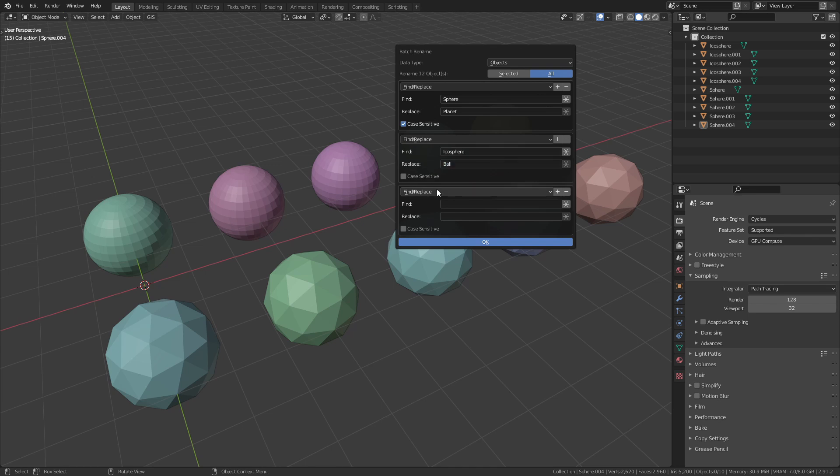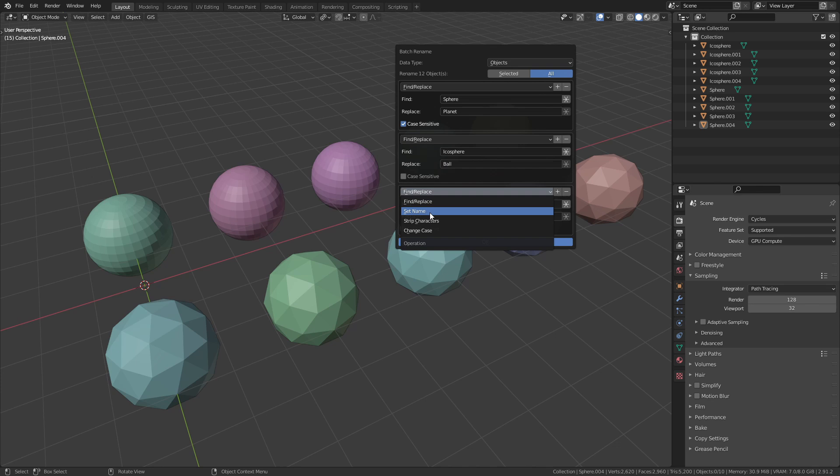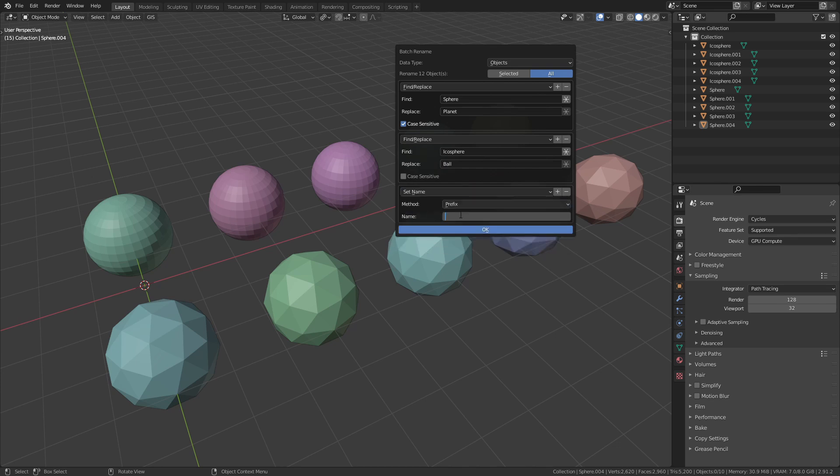When I now press OK it will do all those operations in one go.